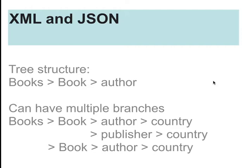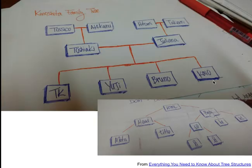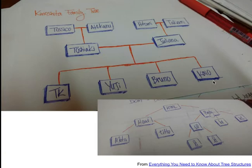But these data formats, XML and JSON, are not like that. You can read more about this tree structure in the link in this slide on Moodle. But broadly speaking, that's all you need to know, that they follow this tree structure.